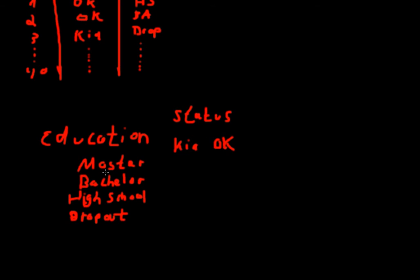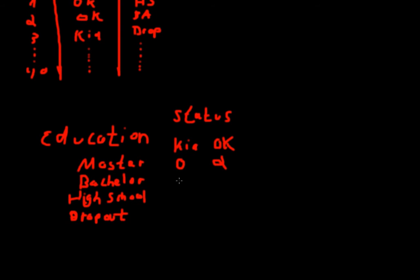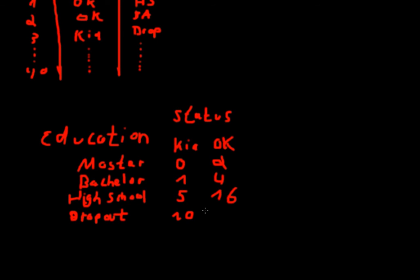Okay, let's summarize our data. How many soldiers have a master's degree and were killed in action? Zero. How many soldiers have a master's degree and are okay? Let's say two. And the same goes for bachelor, let's say one and four. High school, let's say five and 16. And dropouts, let's say 10 and two. So this is our summary.